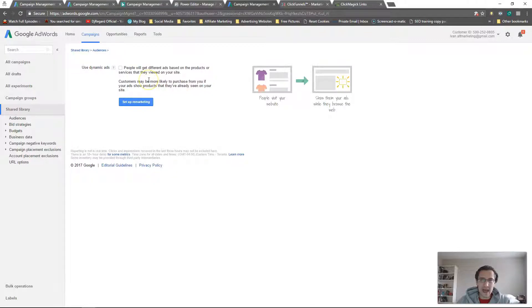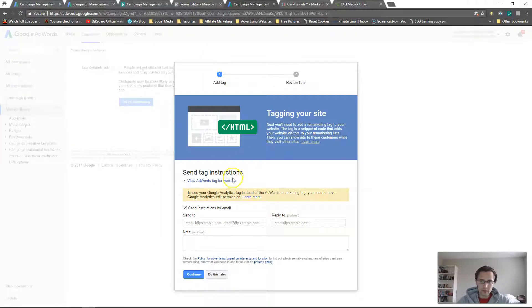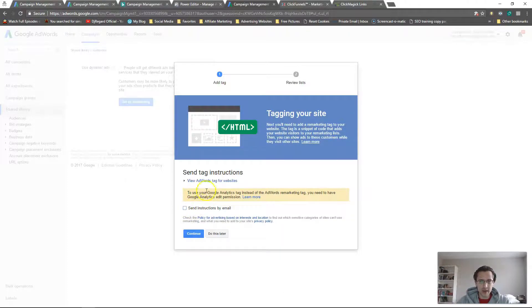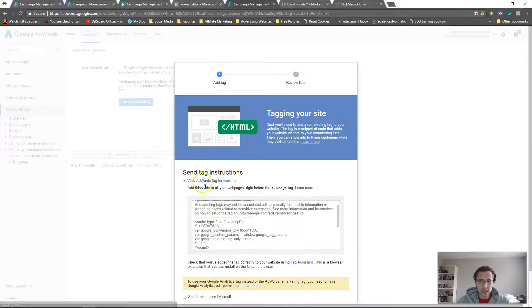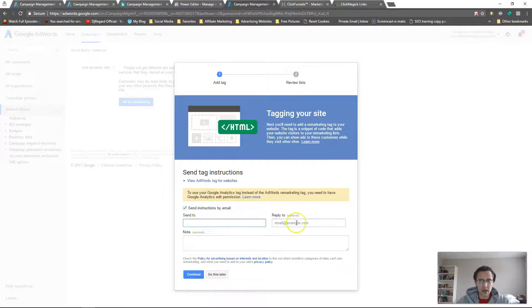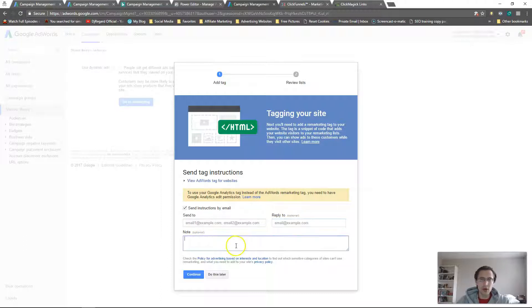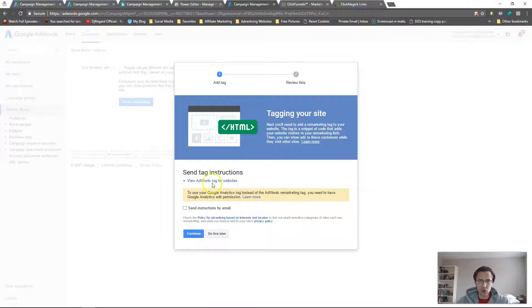Click on 'Set Up Remarketing.' Don't worry too much about dynamic ads for now — I may make a video on that later where your ad title changes based on what people search. For now just click 'Set Up Remarketing.' You need to put a tag on your site first. You can get the code emailed to you, or just uncheck that and use the code directly here. If you want the email sent to you and your developer, you can add both addresses and include a note.